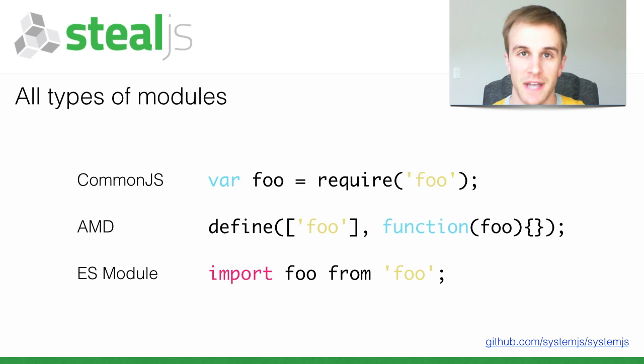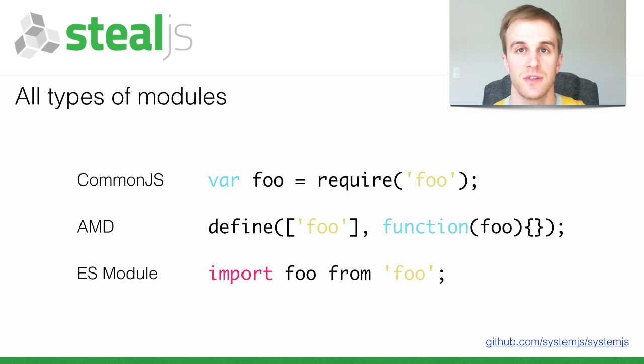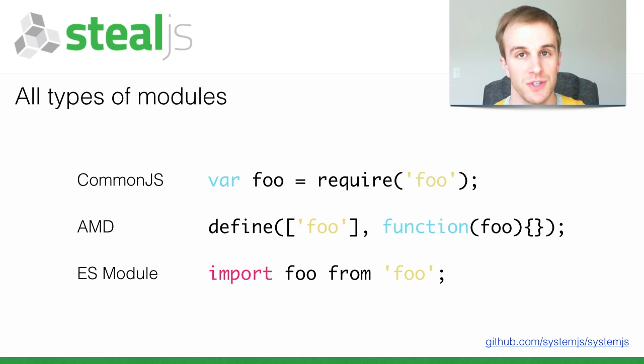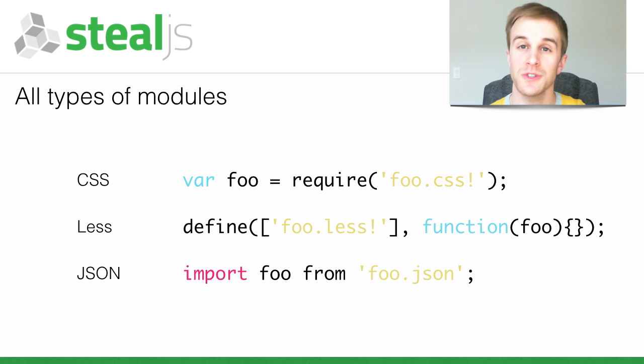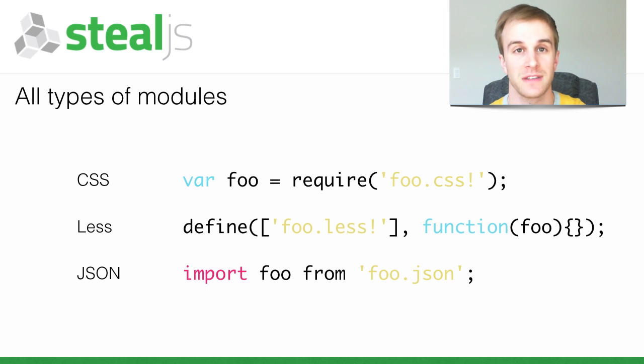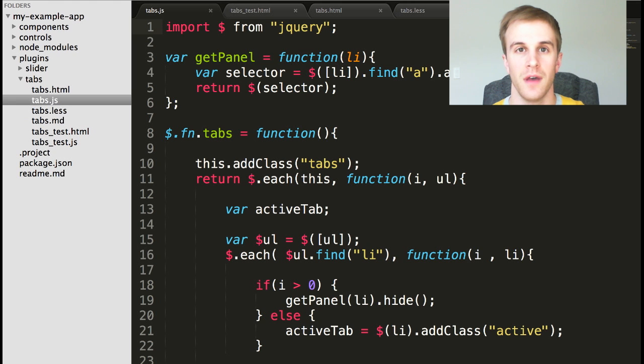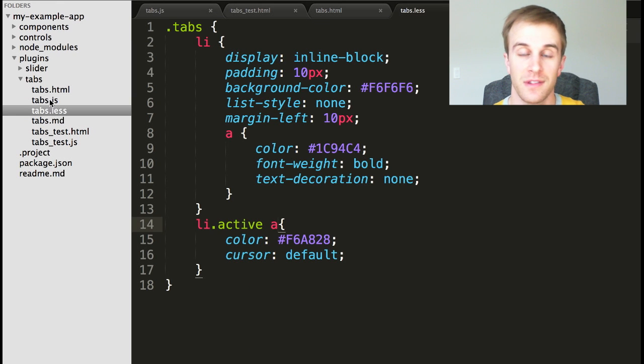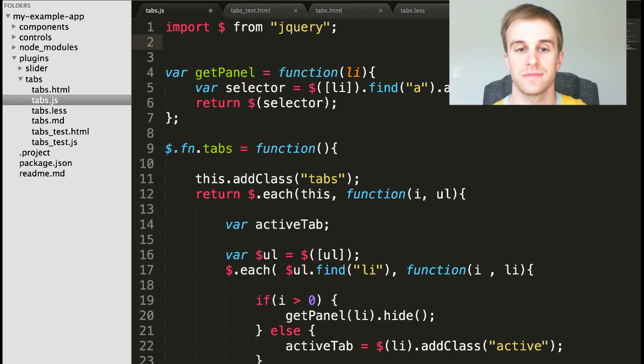SteelJS builds on top of SystemJS, which supports loading CommonJS, AMD, and ES modules into your application. However, SteelJS also lets you load CSS, LESS, and JSON files out of the box. I can import a LESS file for the tabs plugin like this.